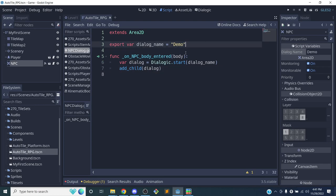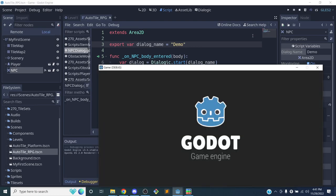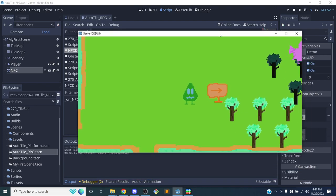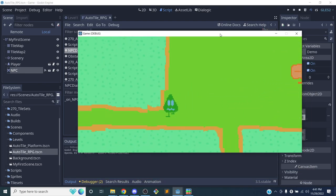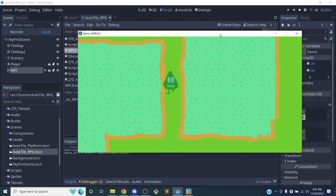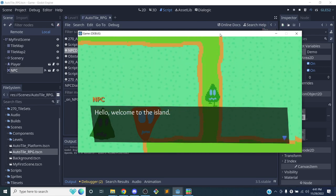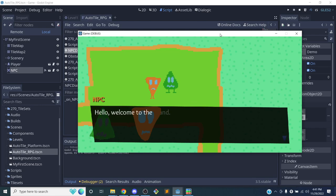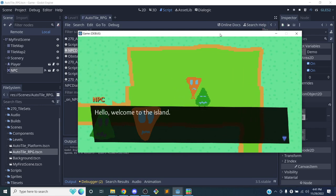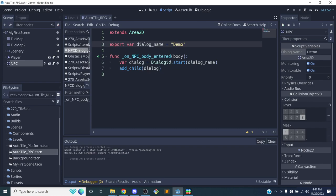Let's give this a try. I'll walk over to the NPC - once I enter the NPC area, it triggers a dialog. If I leave, the dialog stays there. So we may want to make it so the character can't leave until the dialog is over.